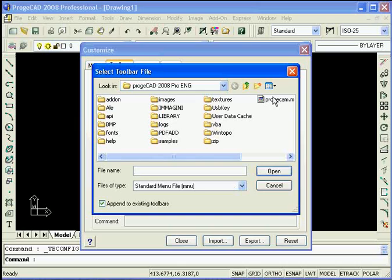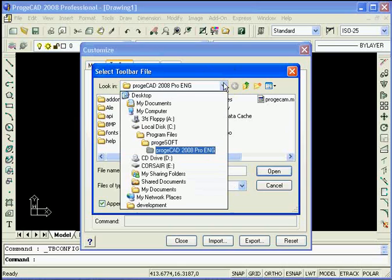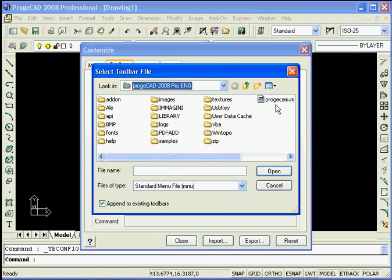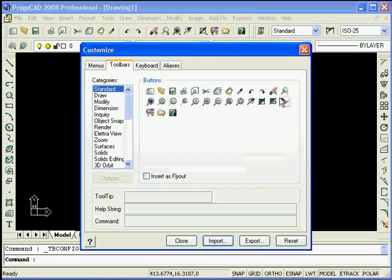That's located in the Producad directory under Program Files, Projusoft and then Producad. So we'll go ahead and select the MNU file.